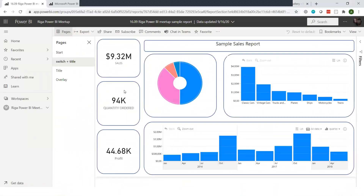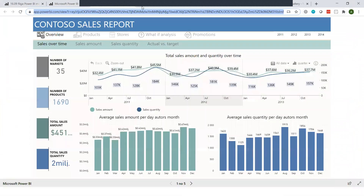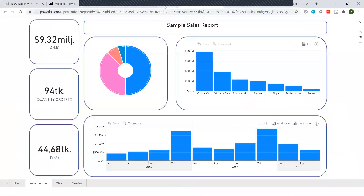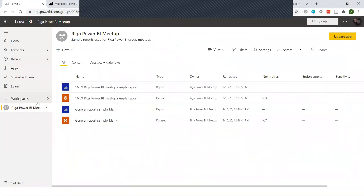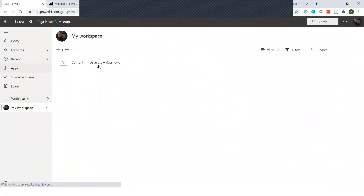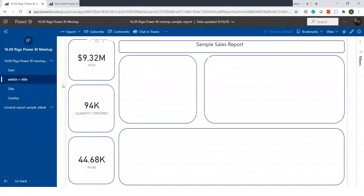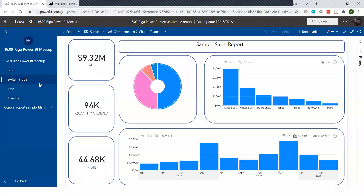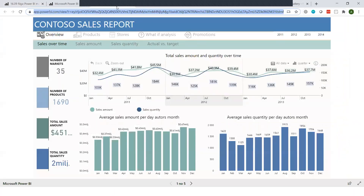If we use the same report and actually build an app with it, the view is also going to be completely different. For apps, we can see there's a different layout - we have this side panel specifically for navigation. Whereas if you create reports and then publish them on the online services for everyone to view, you're going to get the navigation pages here. So every single scenario has essentially a different layout for the navigation, and it's really important to have some consistency between them.